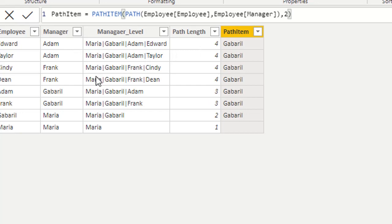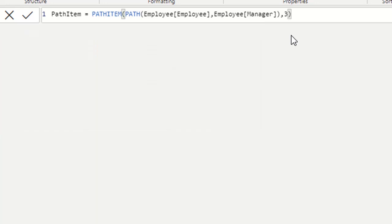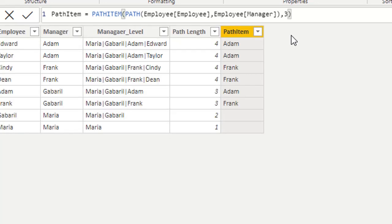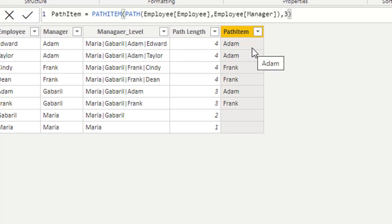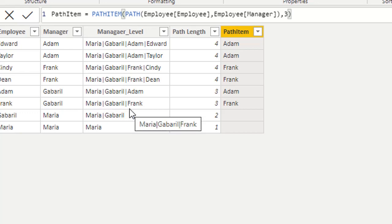If we change the position to 3, then in the first row the third position gives us Adam. In the row with Maria | Gabriel | Frank, the third position gives us Frank.